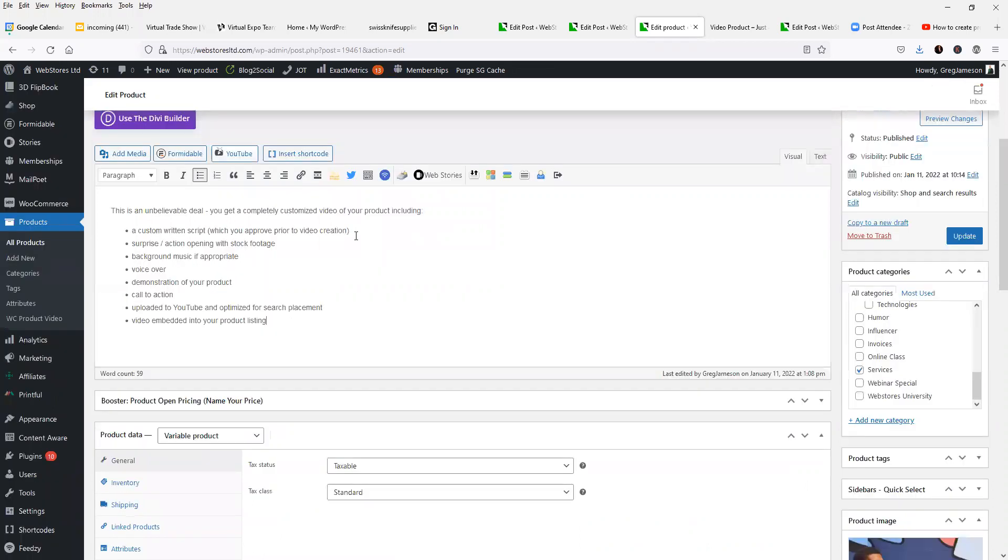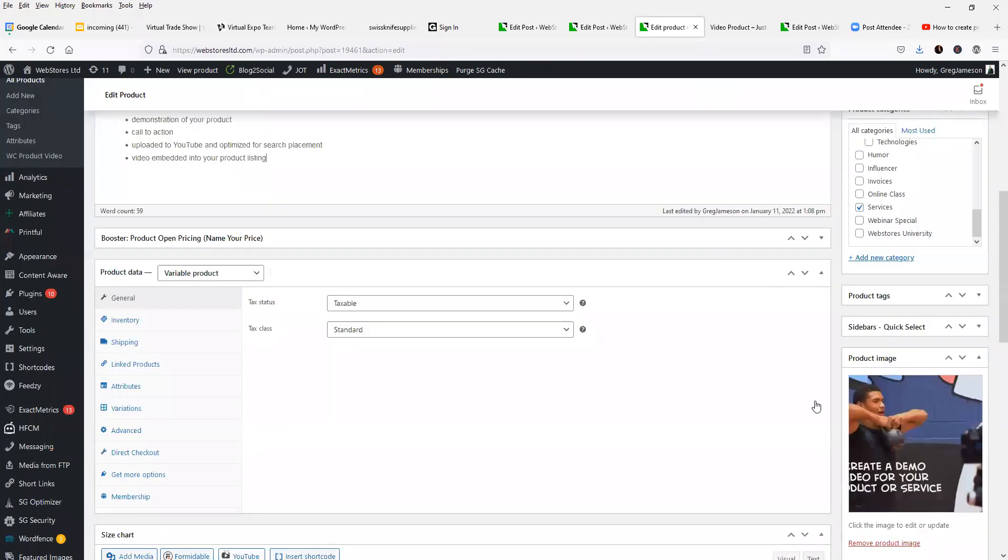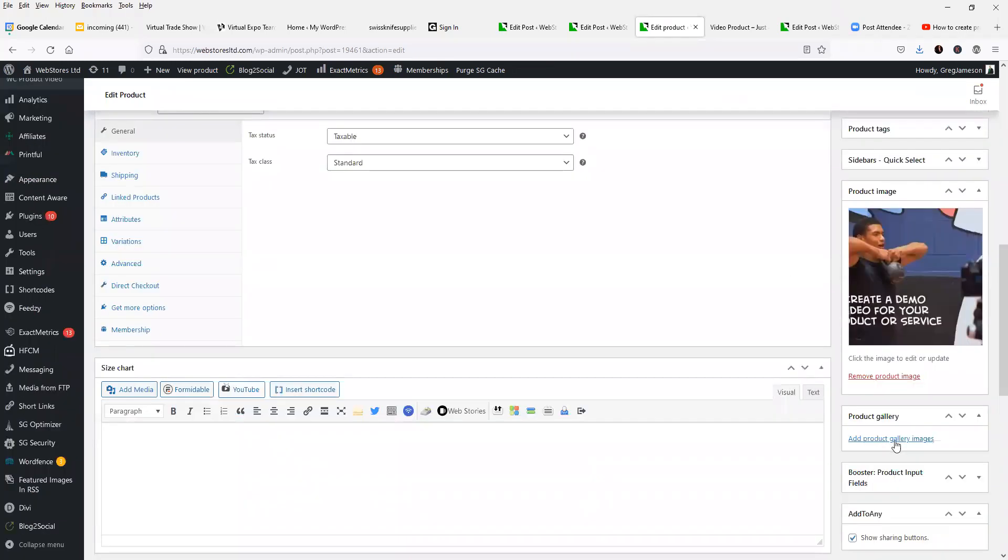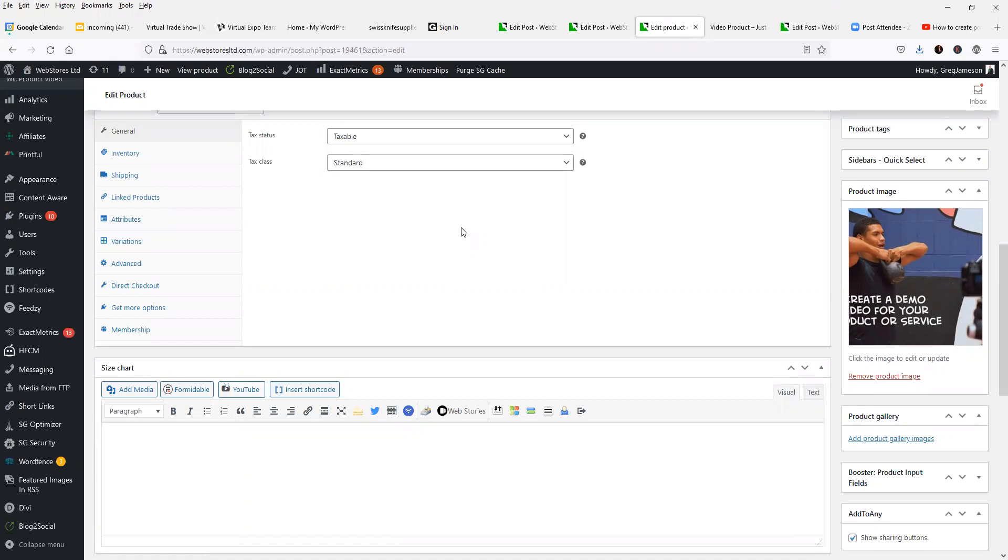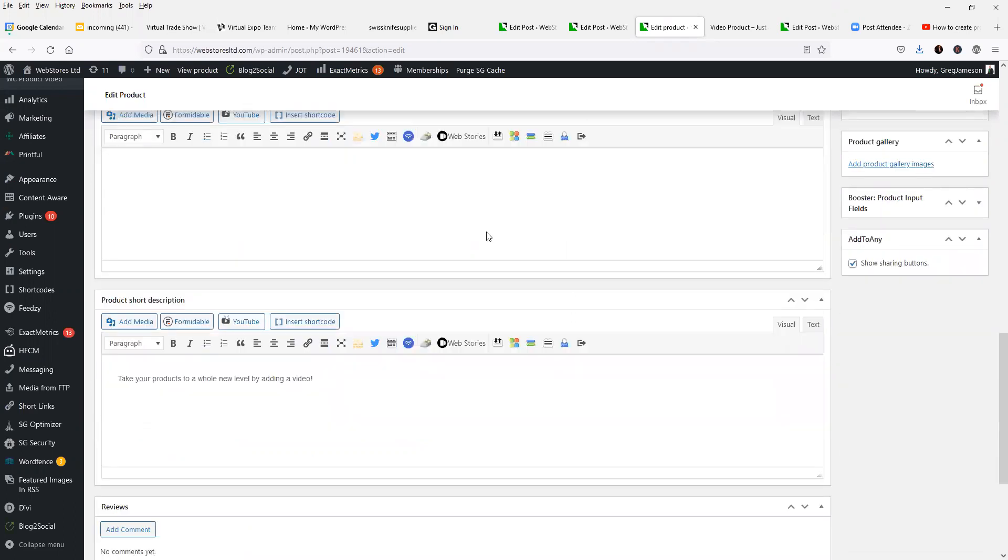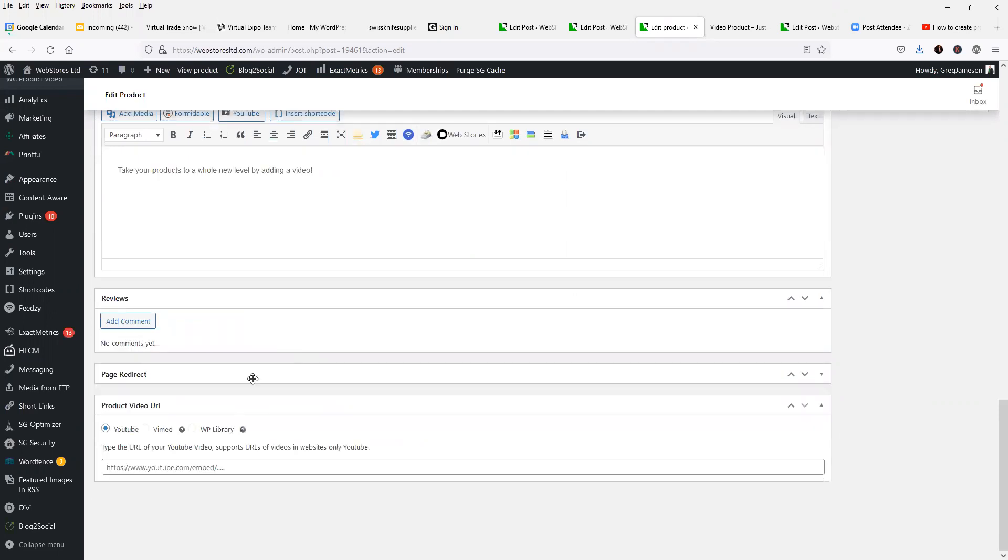And what we are going to do is utilize a plugin to put it in as one of the product gallery images. And this plugin is called WooCommerce Product Gallery Video. WooCommerce Product Gallery Video, which I already have installed and activated. And what it does is it puts a new section down here in the products. It says product video URL.